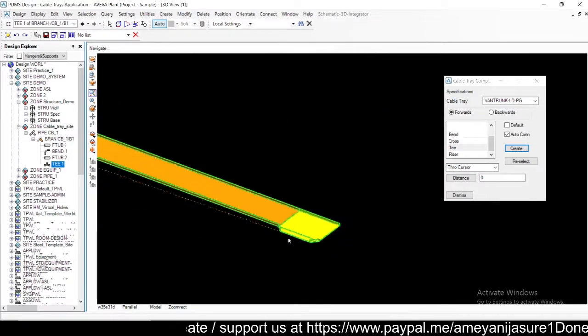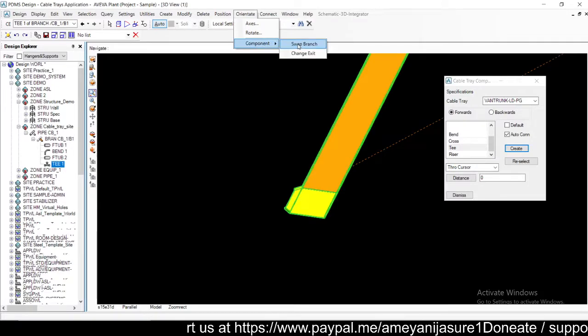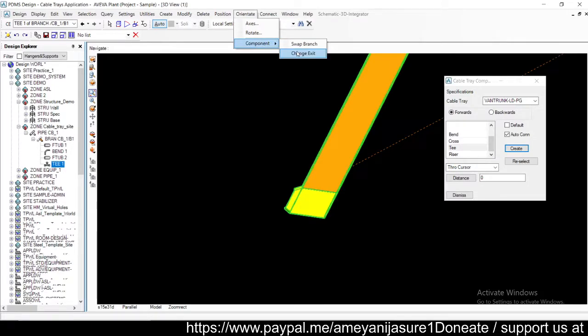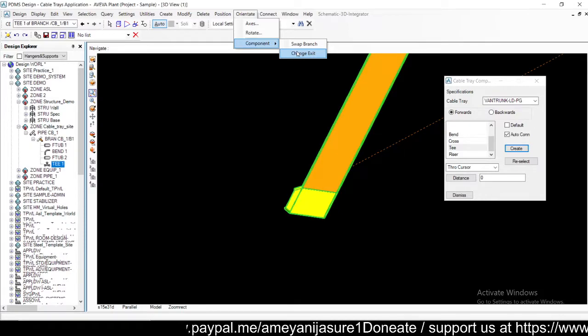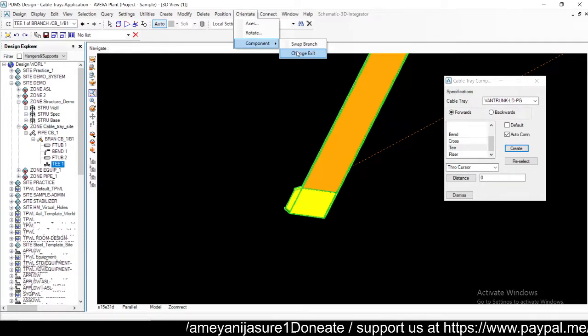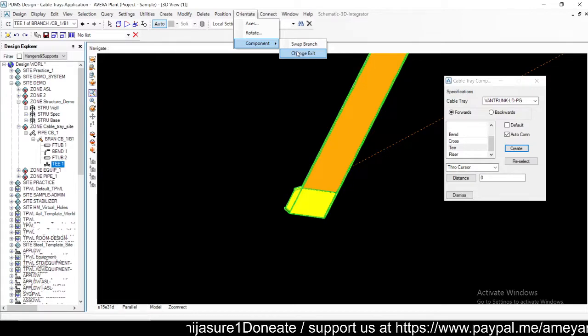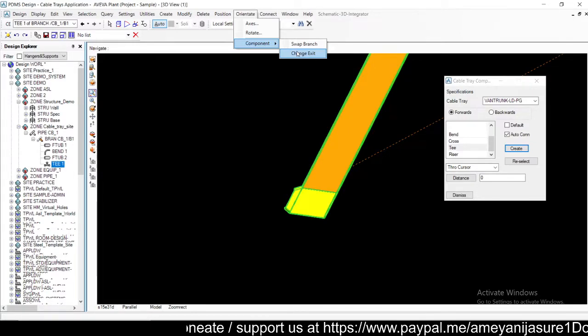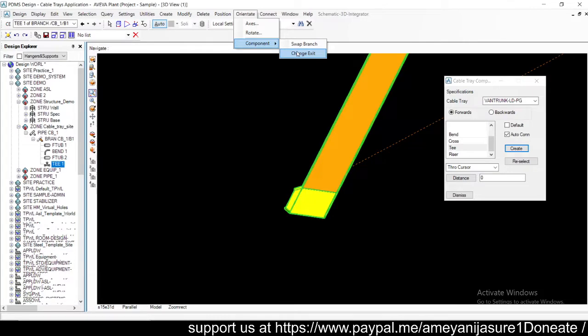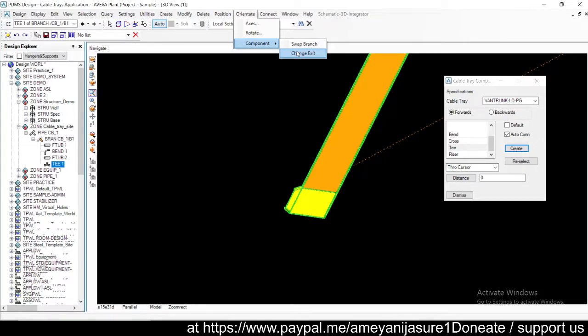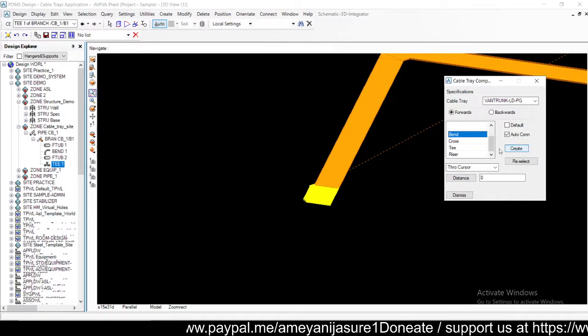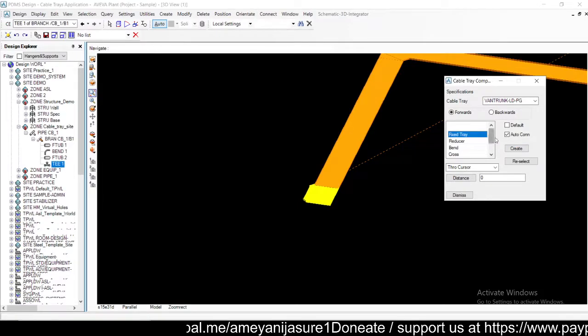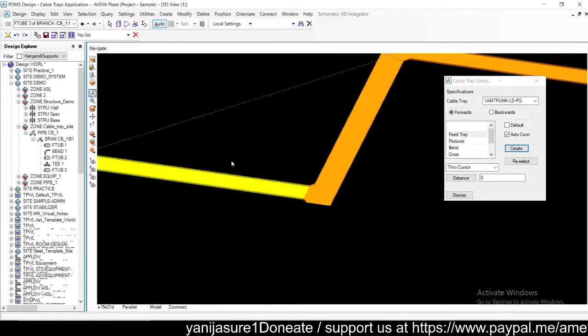These two options are available in cable trays: swap branch and change exit. Depending upon the component, if you're using bend you'll go for change exit or swap branch. Depending upon T, there are two options of having branches, the next branch where you have to start, depending on that you can use the change exit option. Let's create a fixed tray again.